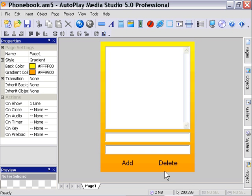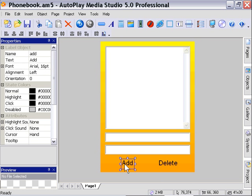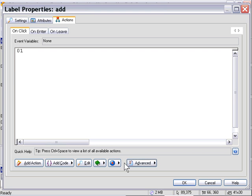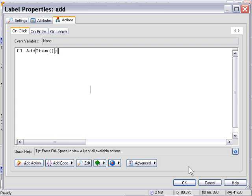Alright so let's double click on our add label since that's the next event we need to deal with and in the on click area of the actions tab go ahead and type add item. That's going to call our add item function that we set up in our global functions area and every time someone clicks this label it's going to go through that whole process of retrieving the data from the input fields and putting it in the database via the PHP script and then clearing out the input fields and so forth.